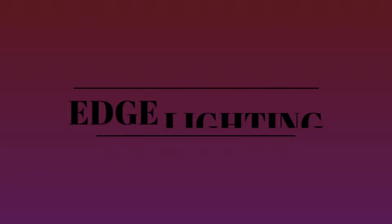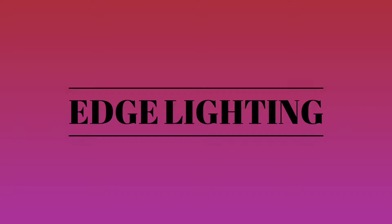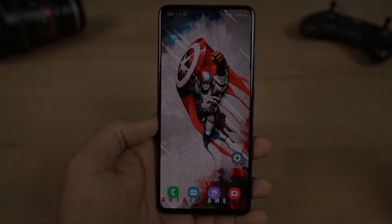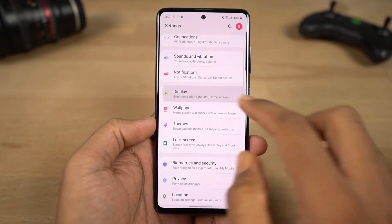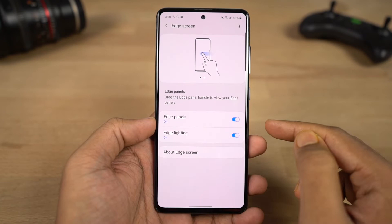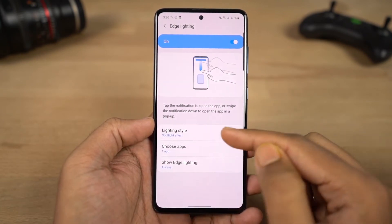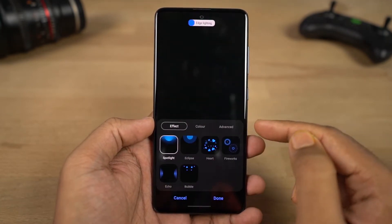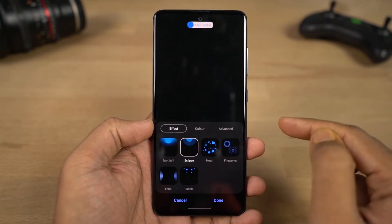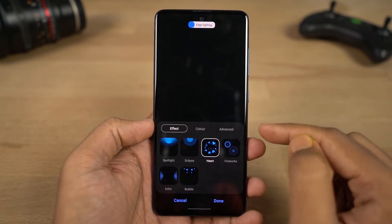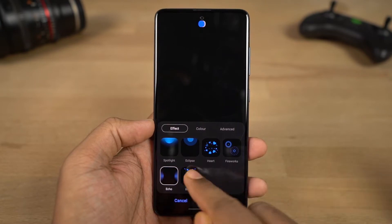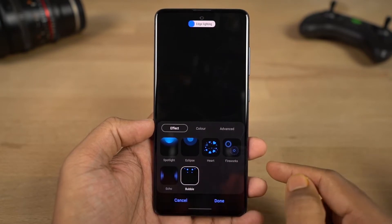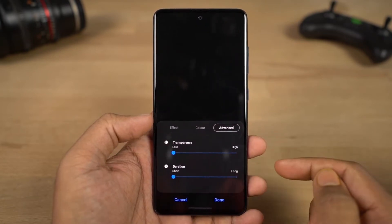Next is the edge notification feature. In Display settings, go to the Edge Lighting category. Once this feature is enabled, every time you have a notification there is a visual indication around the edge of the screen. You can change the notification style and configure which apps trigger edge lighting — for example, only WhatsApp.